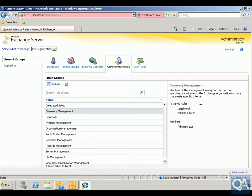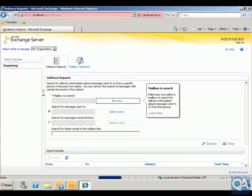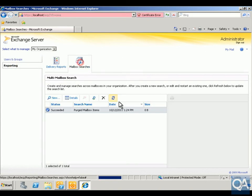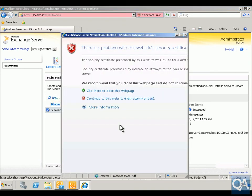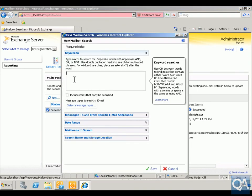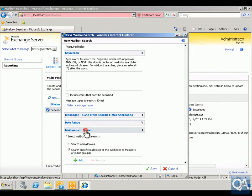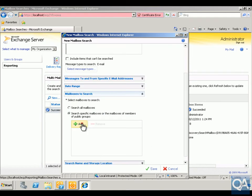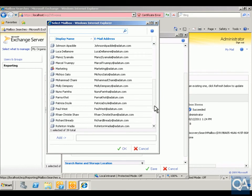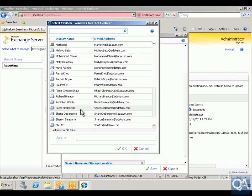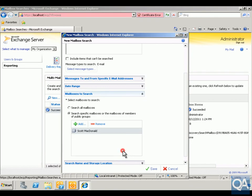We're going to look at the discovery management folder. Into reporting, into mailbox search, and we're going to do a new search. We're going to search within here for mailboxes to search — specifically Scott McDonald's mailbox. Click OK.